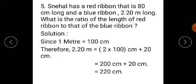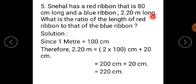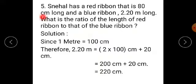Question number 5, the last question of Practice A28. Snail has a red ribbon that is 80 cm long and a blue ribbon 2.20 m long. What is the ratio of the length of the red ribbon to that of the blue ribbon? Now students, if you see this example very carefully, the length of the red ribbon is given in cm whereas the length of the blue ribbon is given in meters.